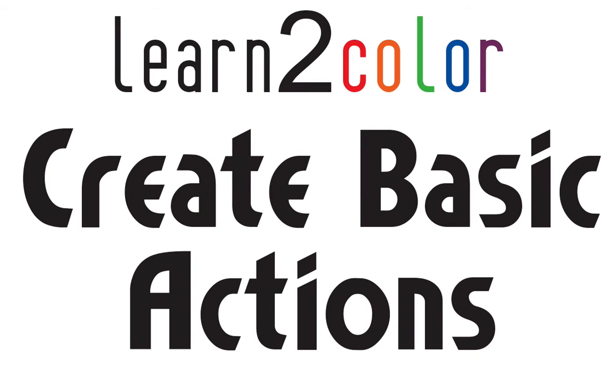This is a video from my online video course, Learn to Color Comic Books 101. It goes over creating basic Photoshop actions. It's part of the free trial for the course, but I thought I'd put it on my YouTube channel as well because I think it's very useful information if you're not familiar with the basics of creating Photoshop actions. So I hope this is helpful.